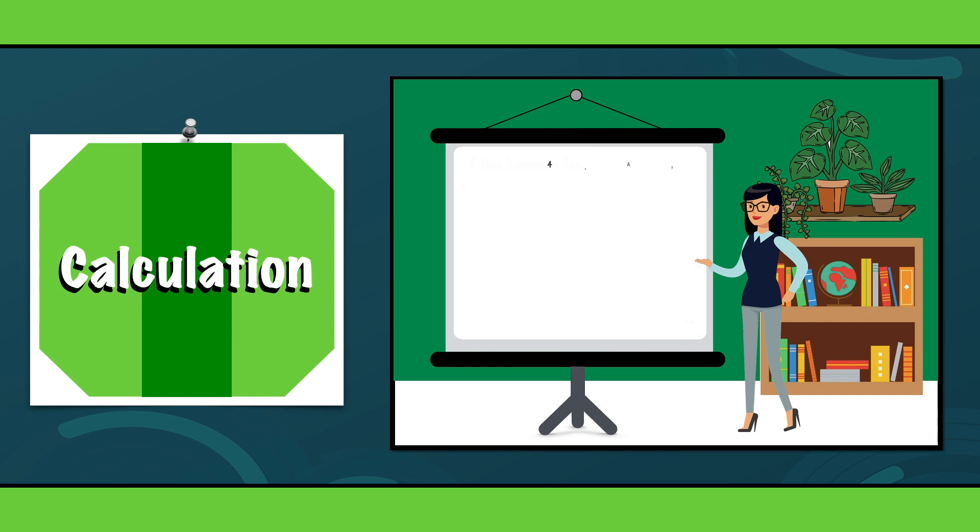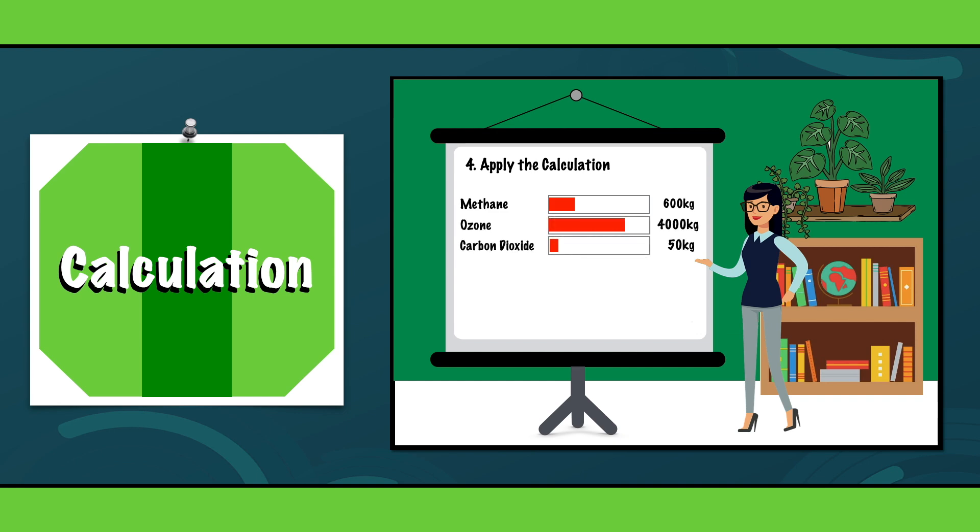Step 4. Apply the calculation. For each category, multiply the activity data by the corresponding emission factors.